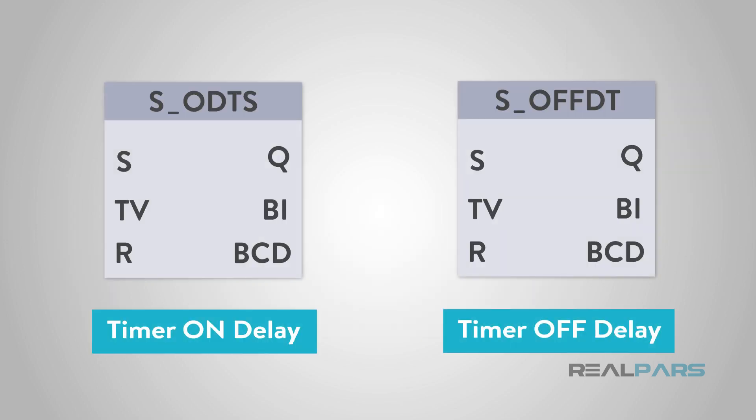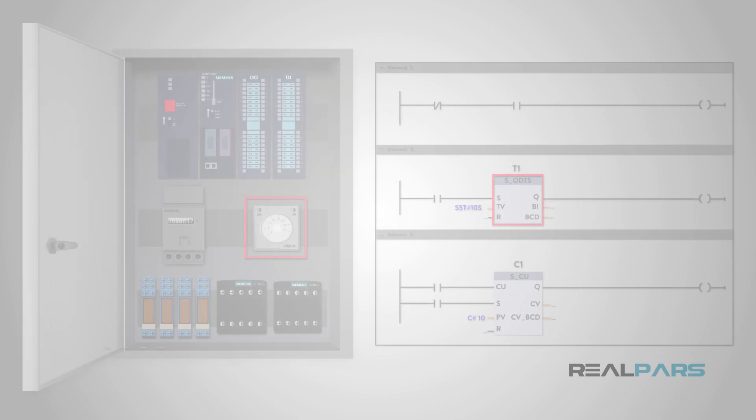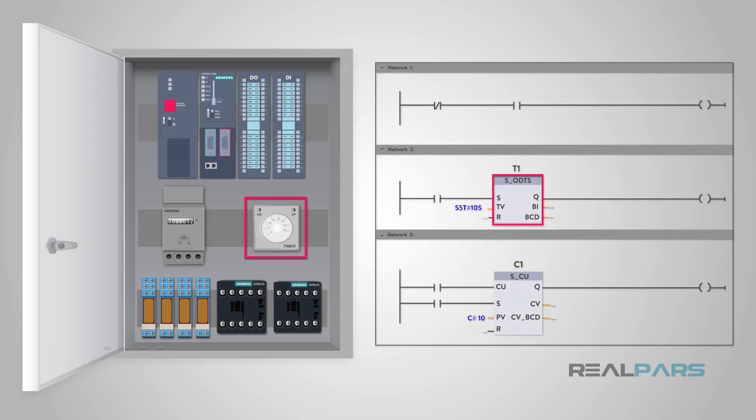As you can imagine, timers such as these are extremely useful in an industrial setting. Being able to program the timer in the PLC instead of using a hardwired mechanical timer saves time, money, and is far more reliable in the long run.